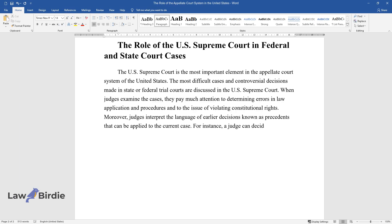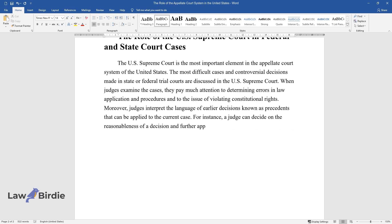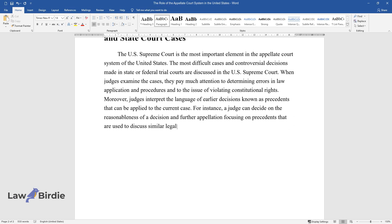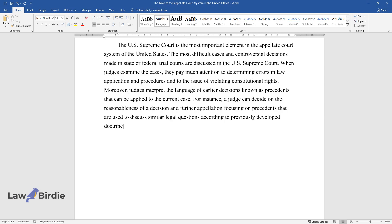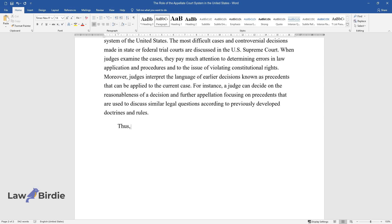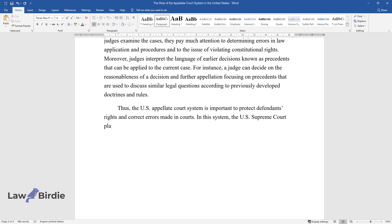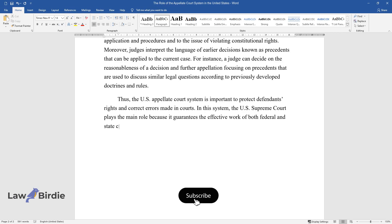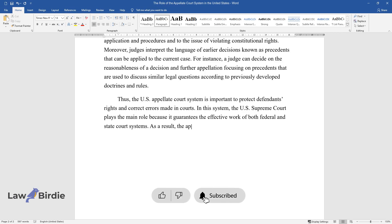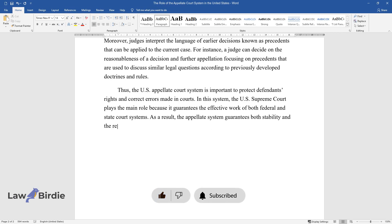For instance, a judge can decide on the reasonableness of a decision and further appellation focusing on precedents that are used to discuss similar legal questions according to previously developed doctrines and rules. Thus, the U.S. appellate court system is important to protect defendants' rights and correct errors made in courts. In this system, the U.S. Supreme Court plays the main role because it guarantees the effective work of both federal and state court systems. As a result, the appellate system guarantees both stability and the regular revision of outdated legal doctrines.